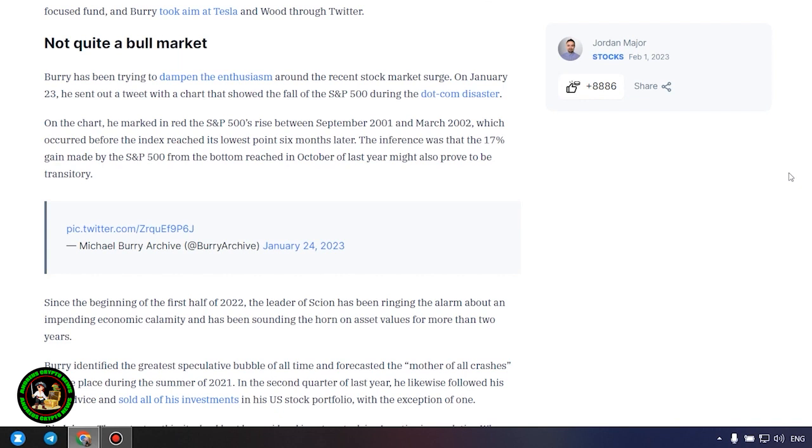In 2021, Burry's Scion Asset Management fund bet against both the EV maker and the technology-focused fund, and Burry took aim at Tesla and Wood through Twitter.